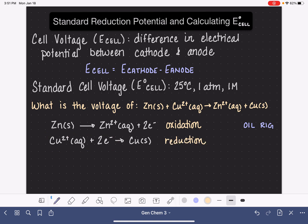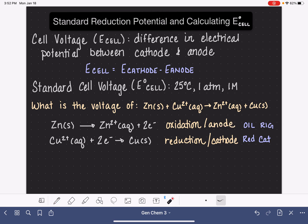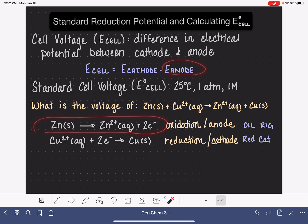In the last video, I taught you the trick Red Cat to help you remember that reduction takes place at the cathode. And that means oxidation is taking place at the anode. So now we have identified that our cathode is the copper 2+ to copper reaction, and the anode is the zinc to zinc 2+ reaction.